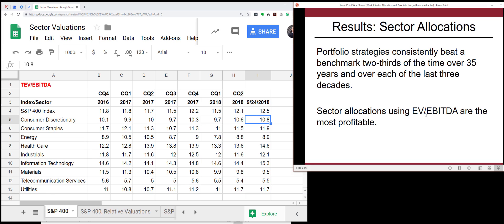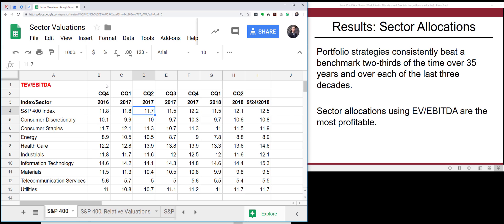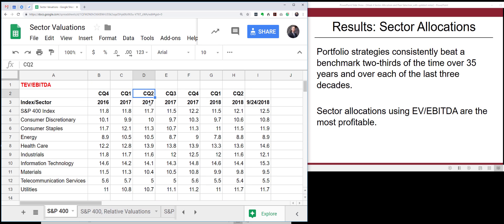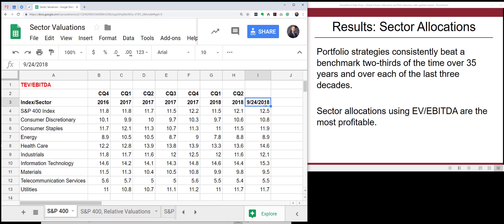The bottom line is that sector allocations using enterprise value to EBITDA were the most profitable. I'd like to take a look at a spreadsheet I've put together that can help determine which sectors are most attractively or poorly valued right now. I'm going to look at the S&P MidCap 400 index and the sectors within it. The spreadsheet contains historical data from Q4 2016 through Q1 2017, Q2 2017, all the way up to Q2 2018, plus the most recent valuation data.